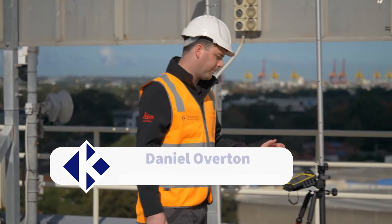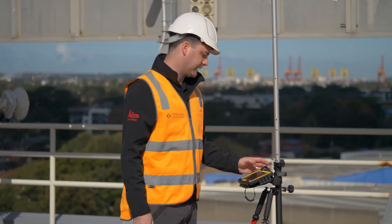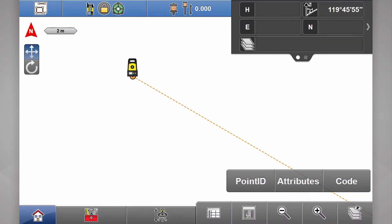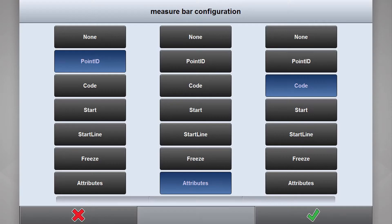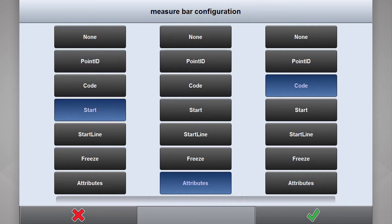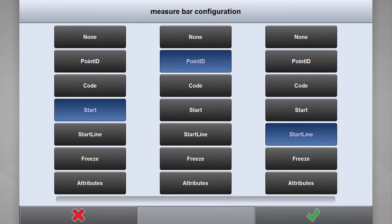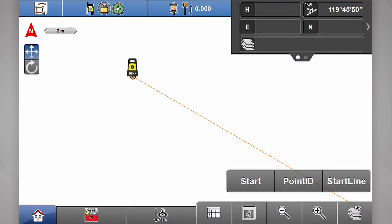First of all we open up our as-built app. Now at the bottom right-hand corner here you'll see three buttons. If we press and hold any one of those buttons we have a customisable menu. For this job I'm interested in start, point ID and start line. Hit our green tick to continue.